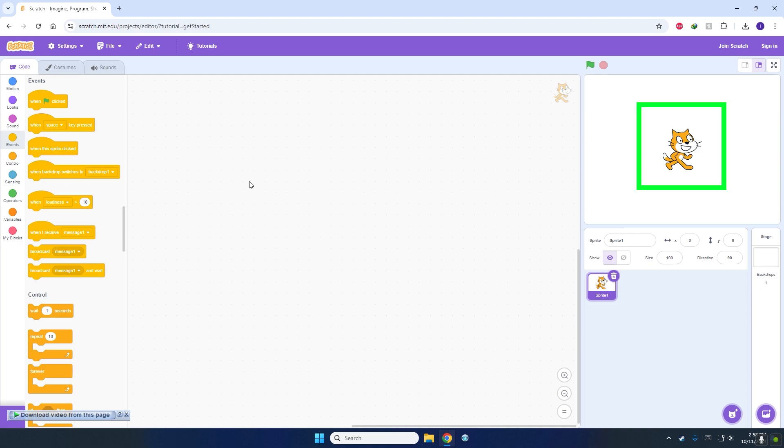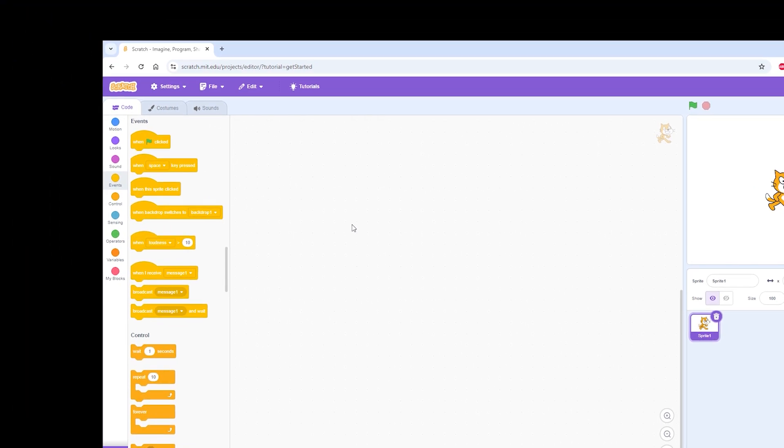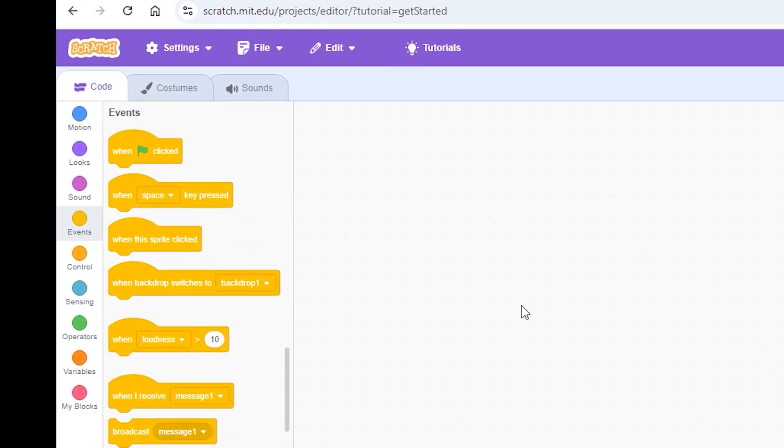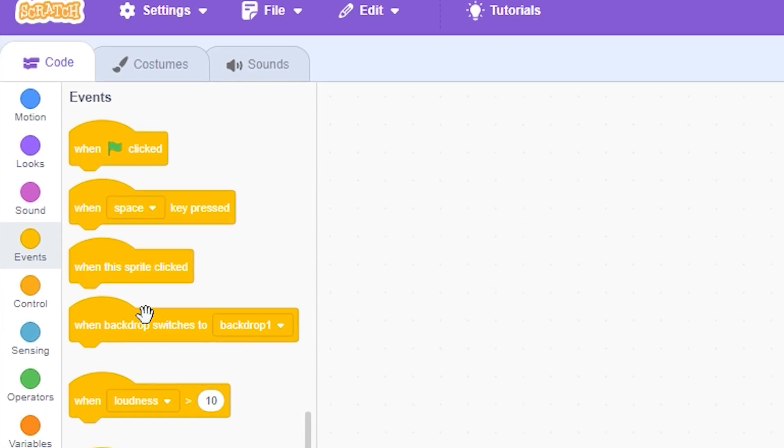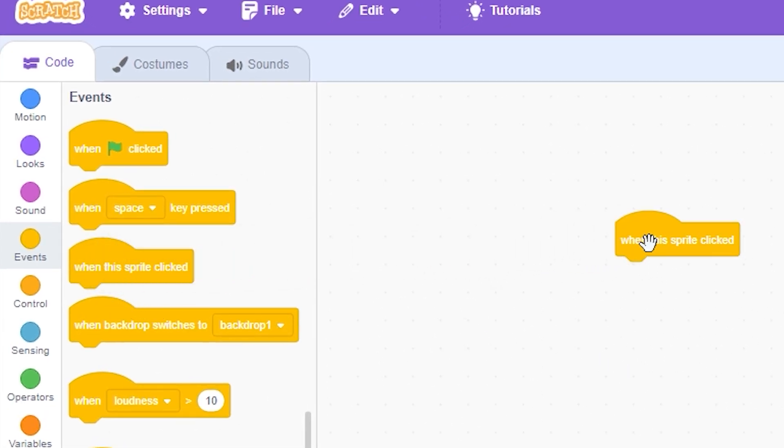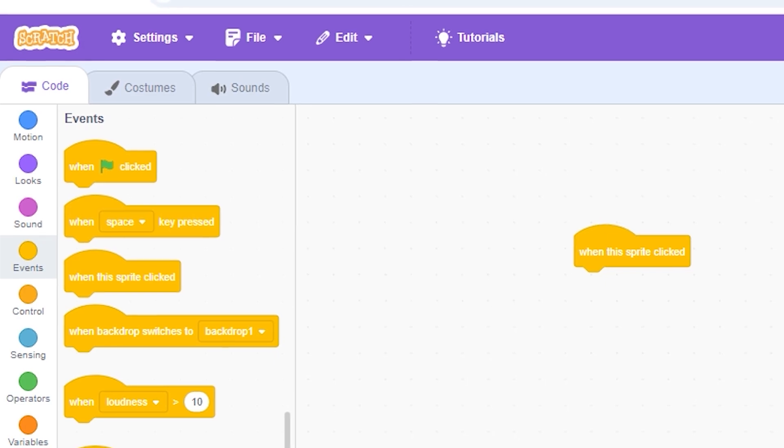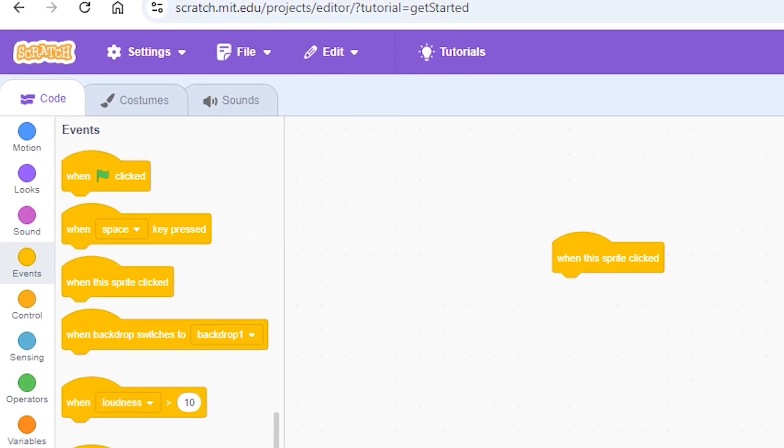Let's suppose we have instructions to make a program which asks a mathematical question and is supposed to start when we click on the sprite. Just drag and drop the third block, when this sprite clicked, into the editor or code area, this middle part of the interface.